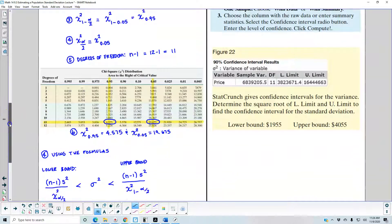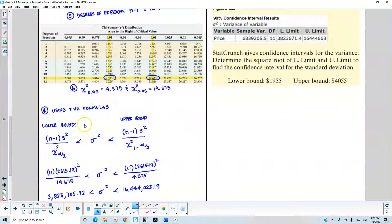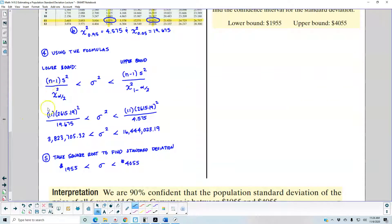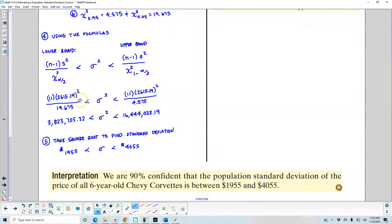In step four, we use the formulas for the lower and upper bounds, which represent the variance. We plug in our numbers: the lower bound is (n minus 1) times s-squared over the right chi-square critical value, which is 11 times the standard deviation squared over 19.675. The upper bound is 11 times s-squared over the left critical value of 4.575. Plugging in those numbers gives us the confidence interval for the variance.